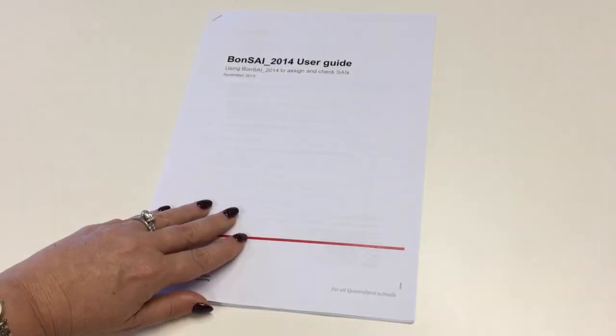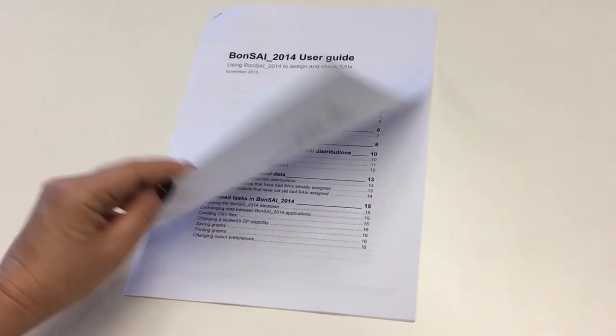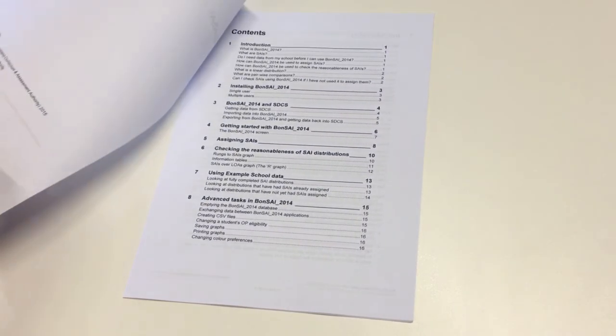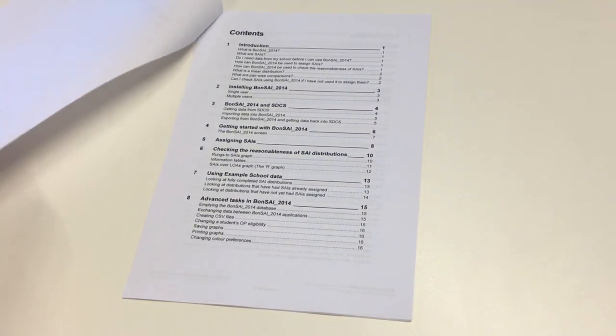For more information about handy tools, see the Bonsai 2014 user guide available on the QCAA website.